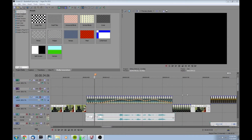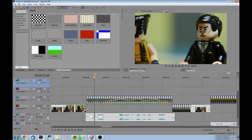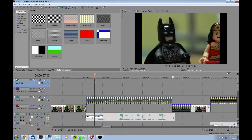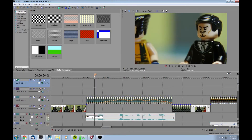Alright, so to get started you're gonna want your project loaded up and your frames laid out here in this track. Below you'll want to have your audio ready to go, and you can see here — I'll just do a quick preview of the scene we're looking at. So we're gonna go ahead and add the mouths into that part.